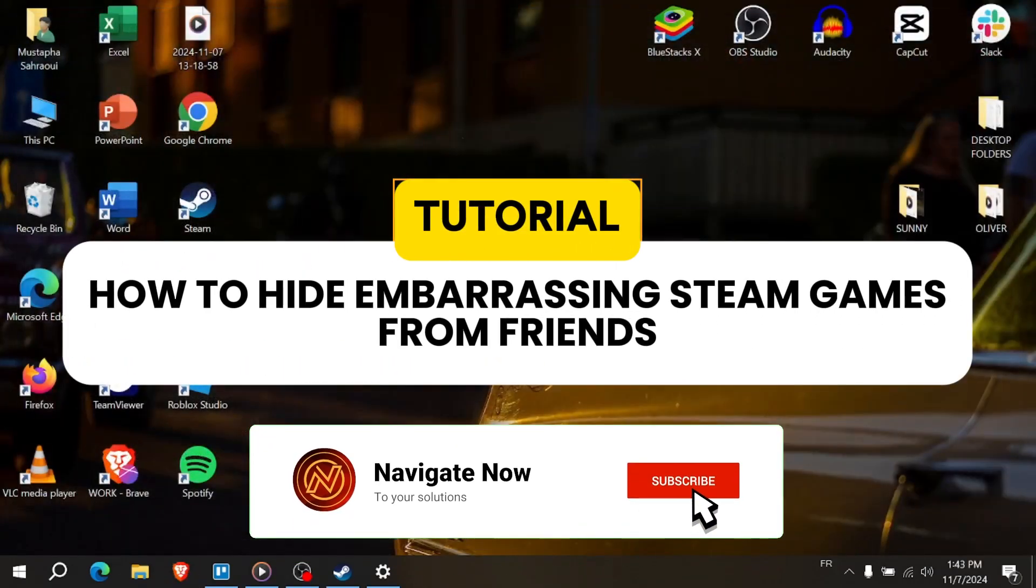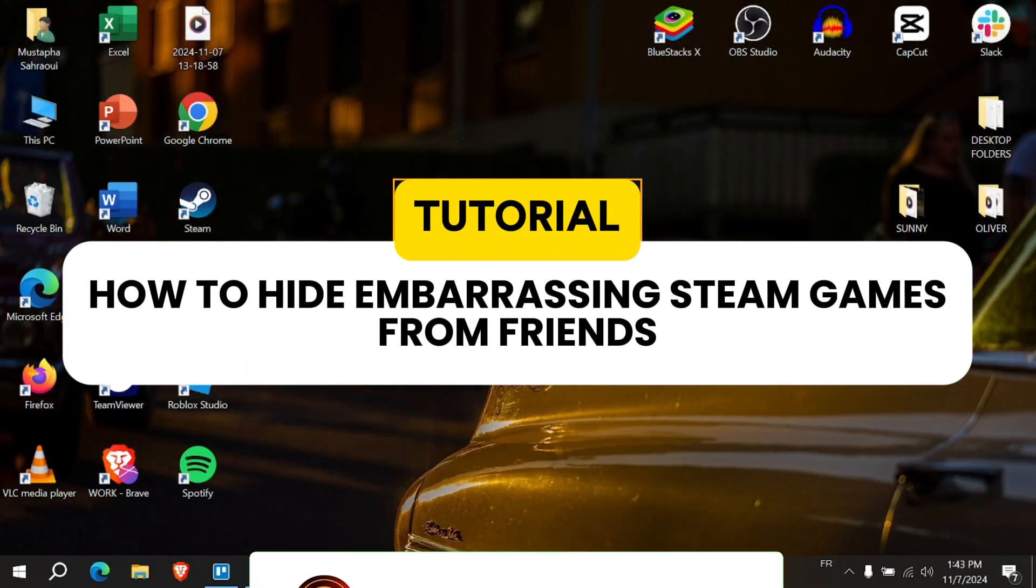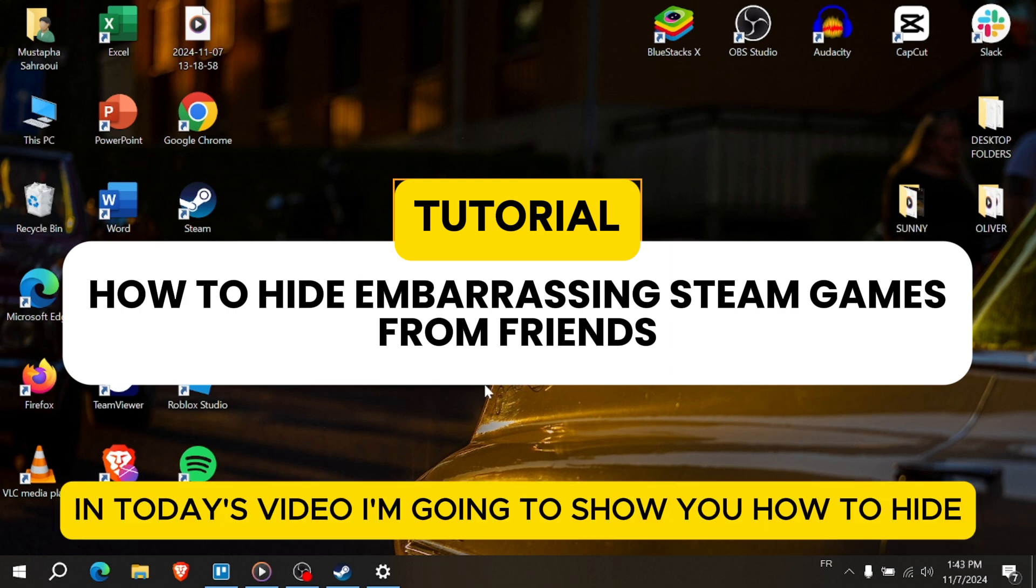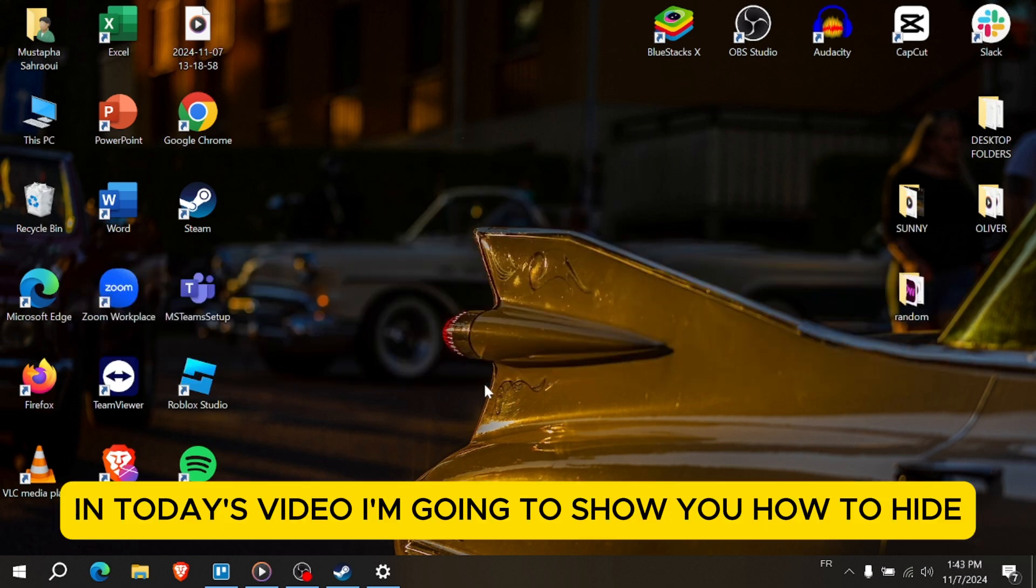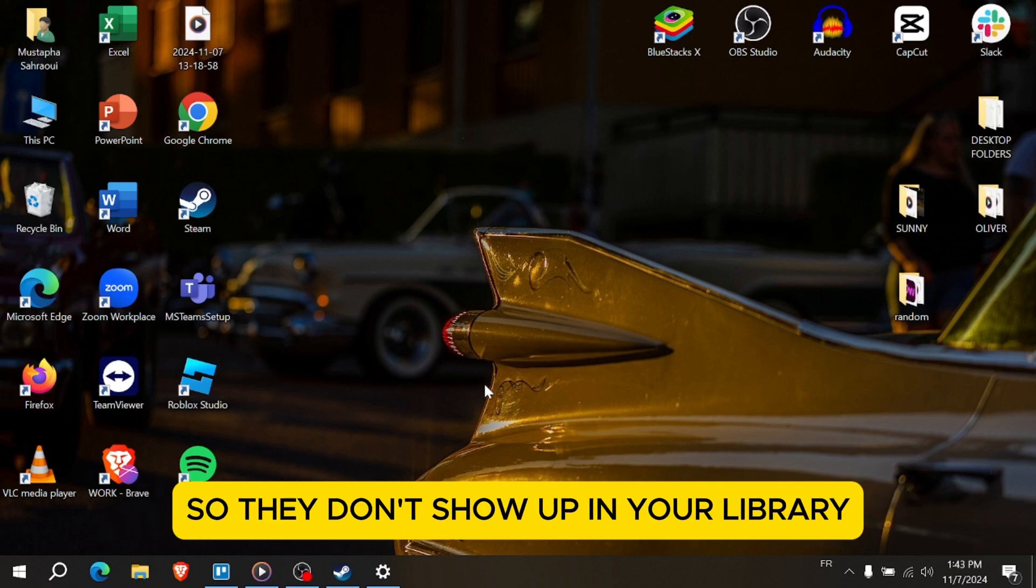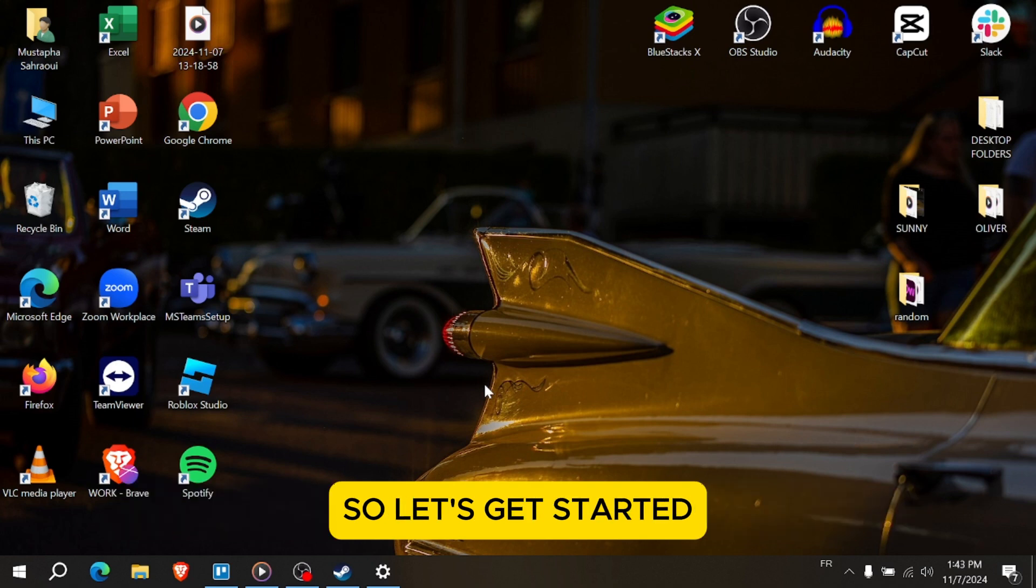How to hide embarrassing Steam games from friends and from your library. Hey everyone, in today's video I'm going to show you how to hide embarrassing Steam games from your friends so they don't show up in your library. So let's get started.